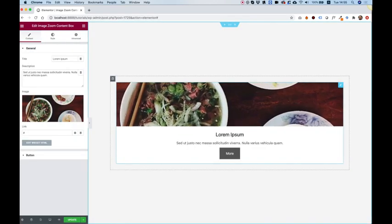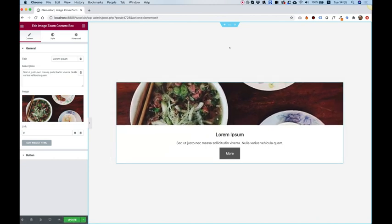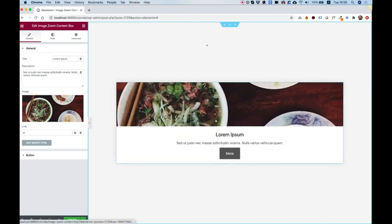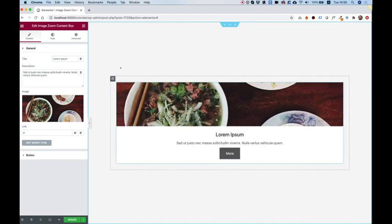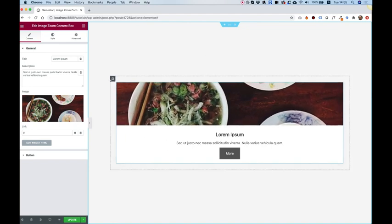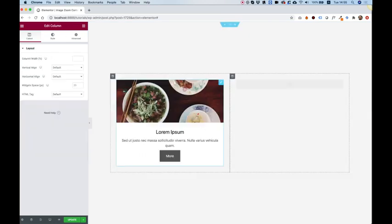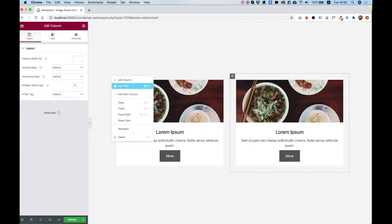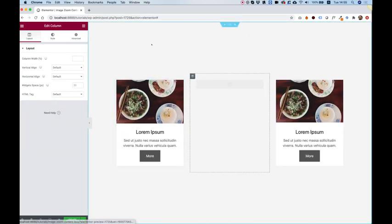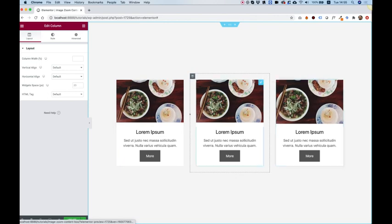It's just a subtle hover effect whenever you hover with your mouse and some text and a call to action button. So now I'm going to duplicate this column. Right-click duplicate and right-click duplicate again, just so we have a really nice layout over here.